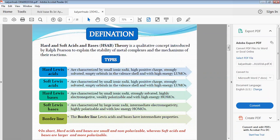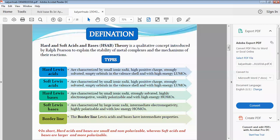In short, hard acids and bases are small and non-polarizable. Soft acids and bases are large and more polarizable. Polarizability is greater for soft species and lower for hard species, so hard acids and bases are small and non-polarizable whereas soft acids and bases are large and more polarizable.